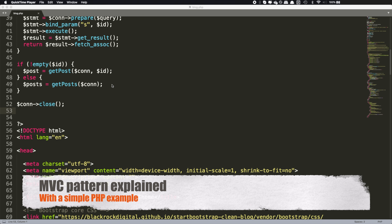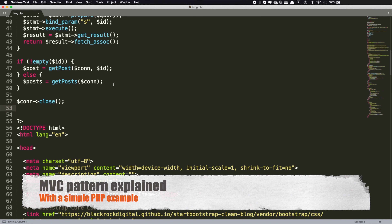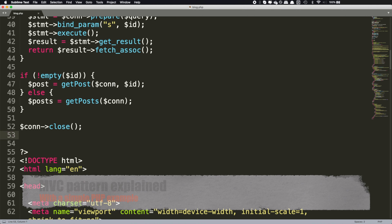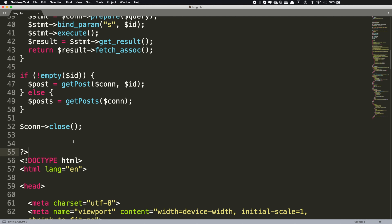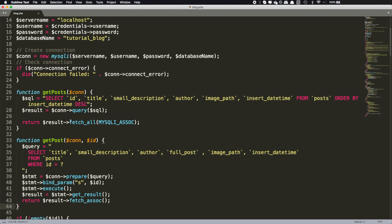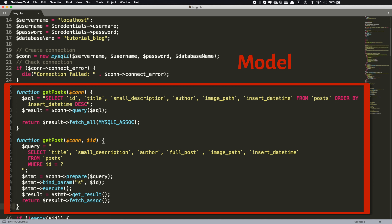From the previous example, if we wanted to separate the code into different MVC sections, this is how it would look like. First, we would have the controller where you control the request that you have. From the previous example, this is the code that would be your controller — basically it's where you control the request that you are getting from the user. Second, we have our model where you get the business logic of your web page. In the previous example, this code right here would be our model. It is very common that you see database queries on models.